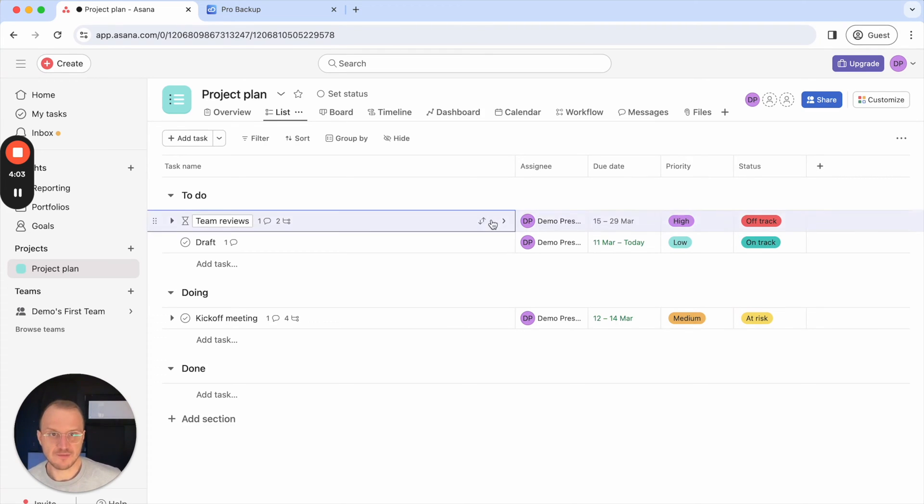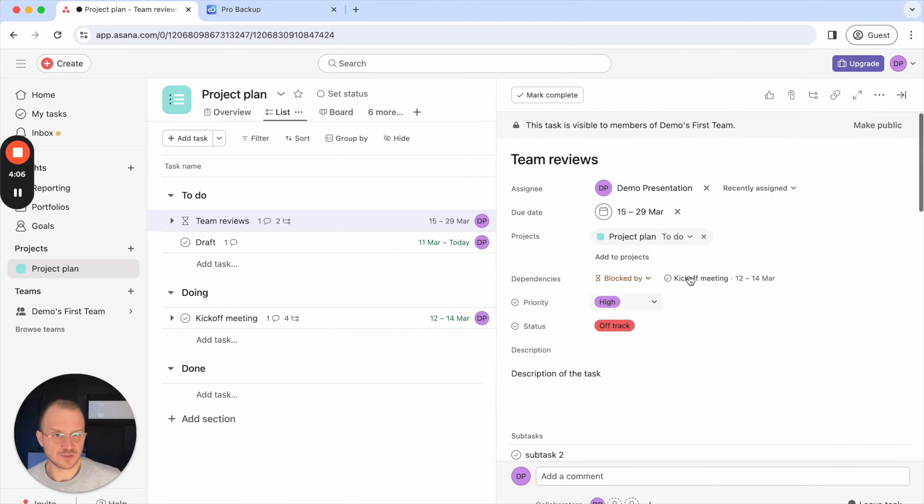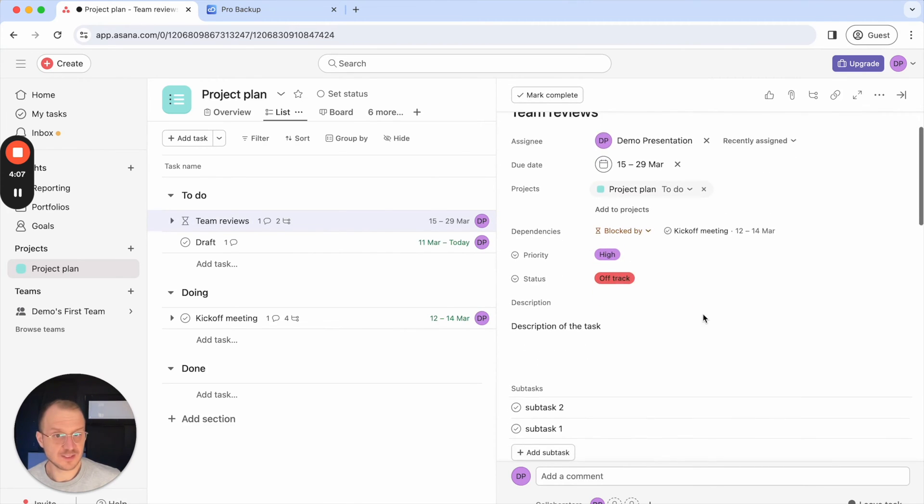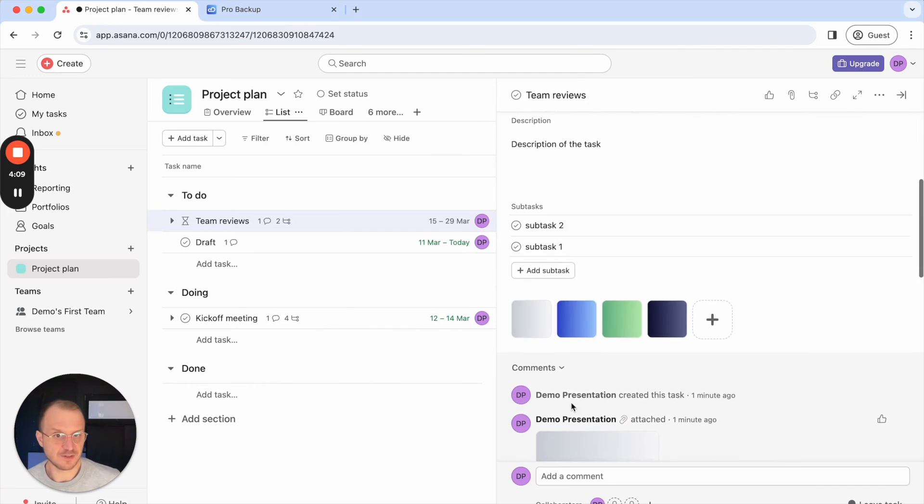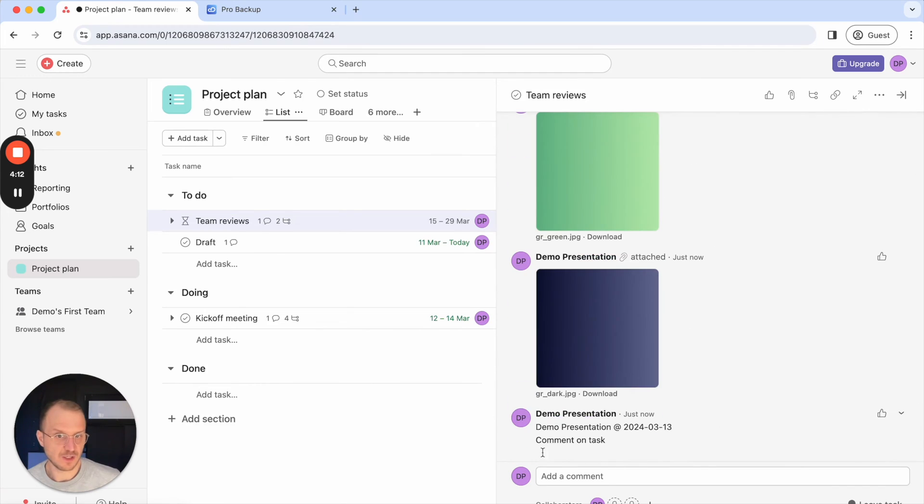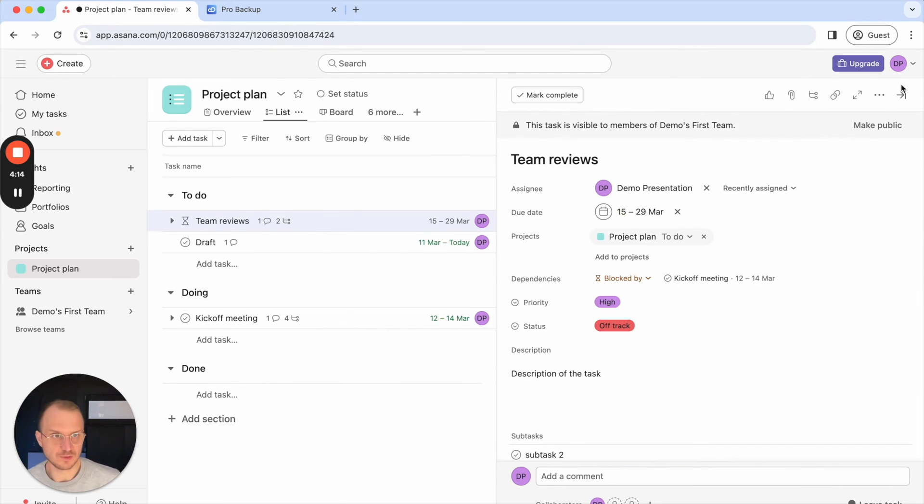If I open the task I can see that all of the related information such as the dependencies, description, subtasks, the files and also the comments have been restored.